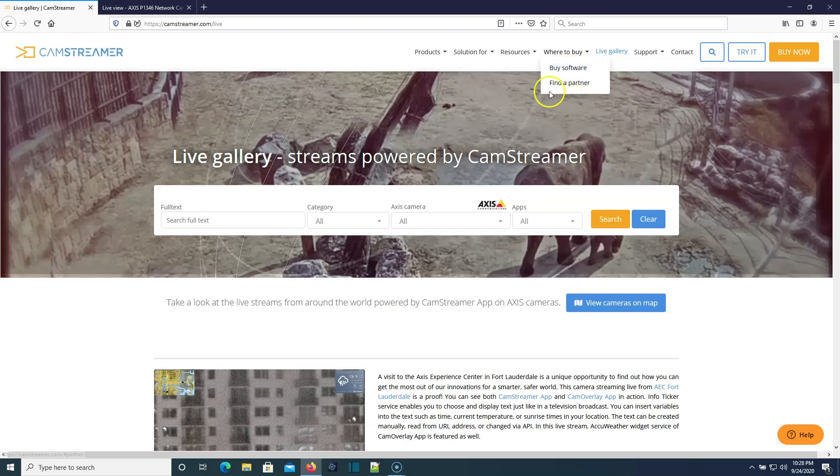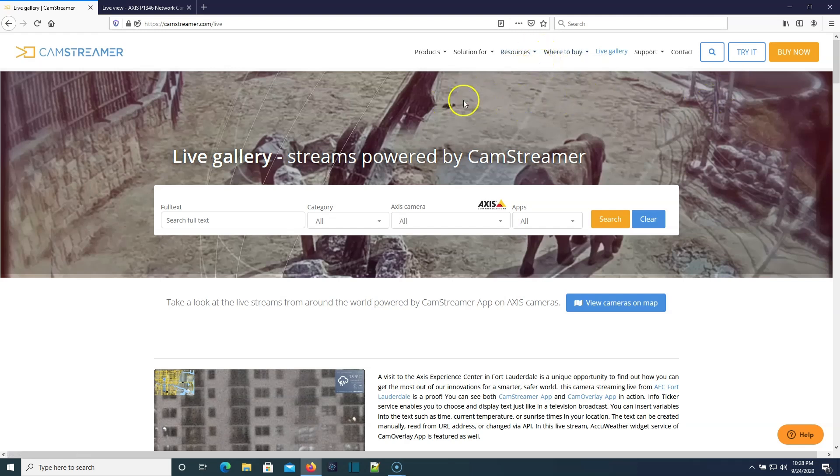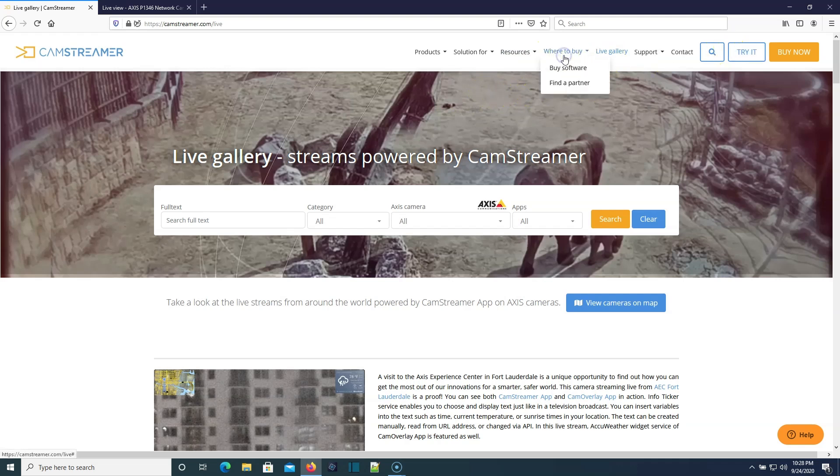You can go through here and look at all the different places that are live streaming it. You can buy directly from CamStreamer and they deliver the software key instantly, or you can buy from a partner.